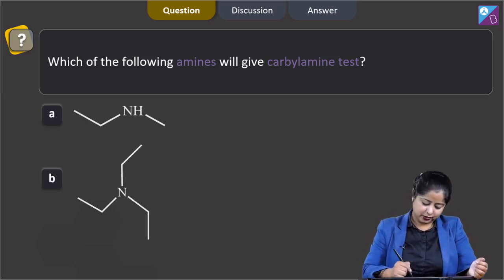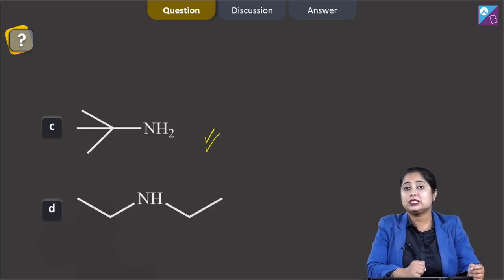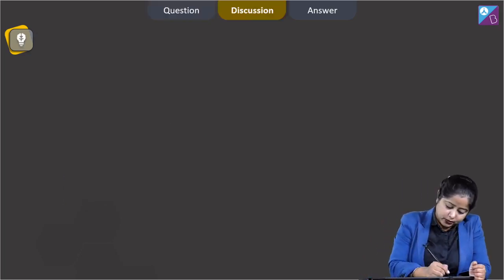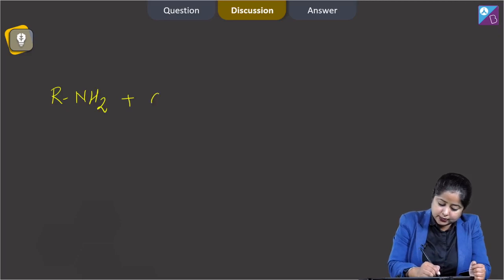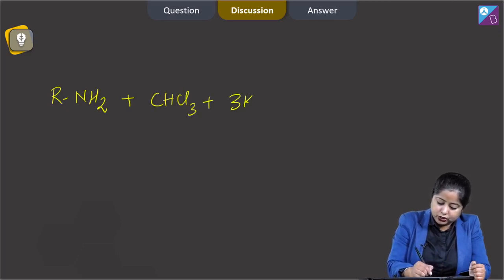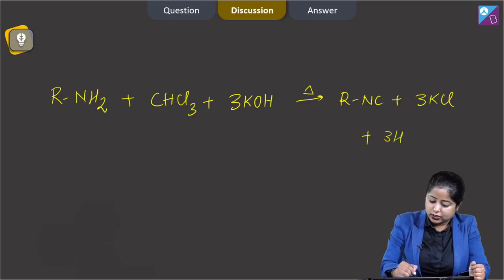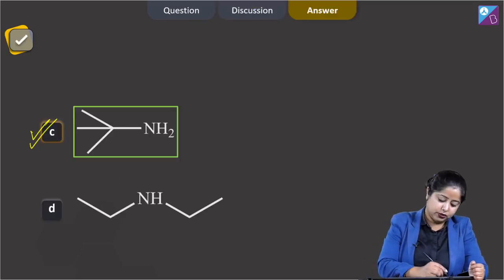Among the given options, option C is a primary amine, so option C will give this test. The reaction is: R-NH2 + CHCl3 + 3KOH (heated) → R-NC + 3KCl + 3H2O. The correct answer is option C.